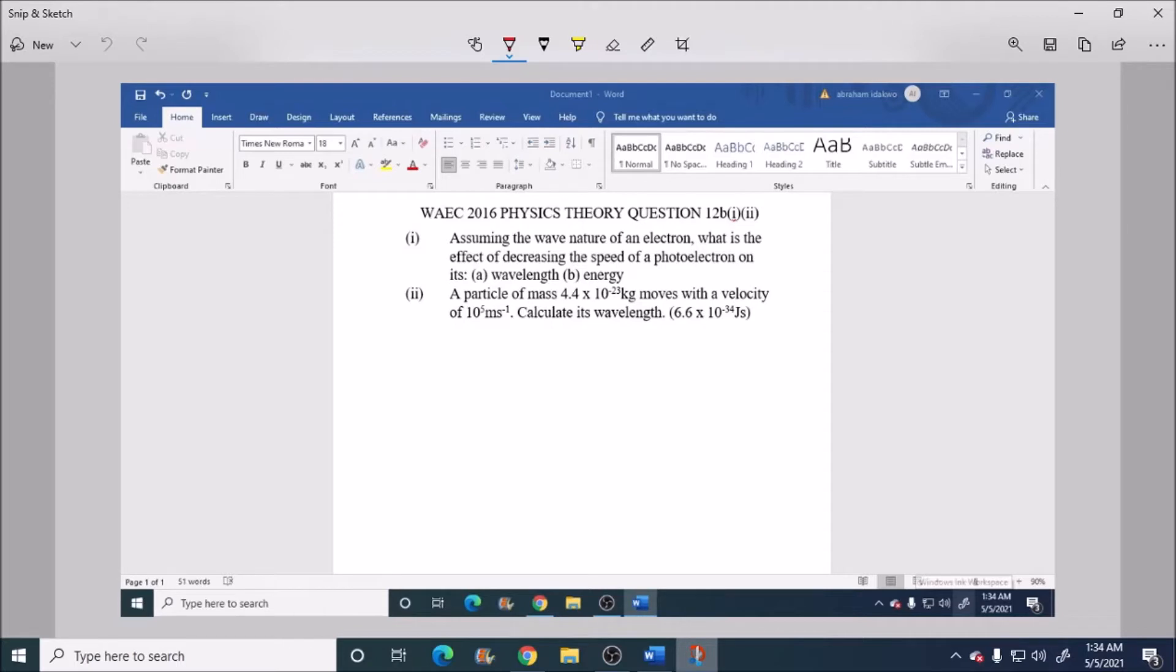Question 1 says, assuming the wave nature of an electron, what is the effect of decreasing the speed of a photoelectron on its A, wavelength, and B, energy.